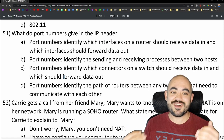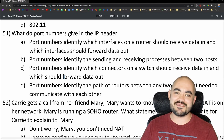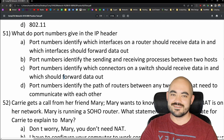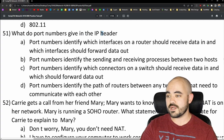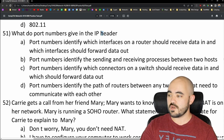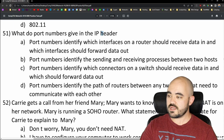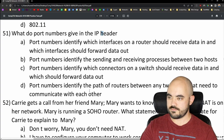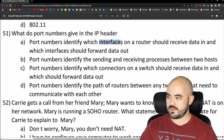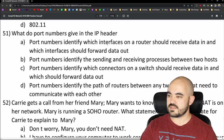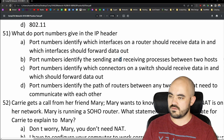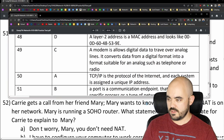Question 51 — and if you're still watching this video, please subscribe, leave a comment, and like the video. What do port numbers give in the IP header? Option A: port numbers identify which interfaces on a router should receive and forward data. Option B: they identify the sending and receiving processes between two hosts. Option C: they identify switch connectors. Option D: they identify the path of routers between hosts. I'm going with B — port numbers identify processes. And 51 is B. Correct.